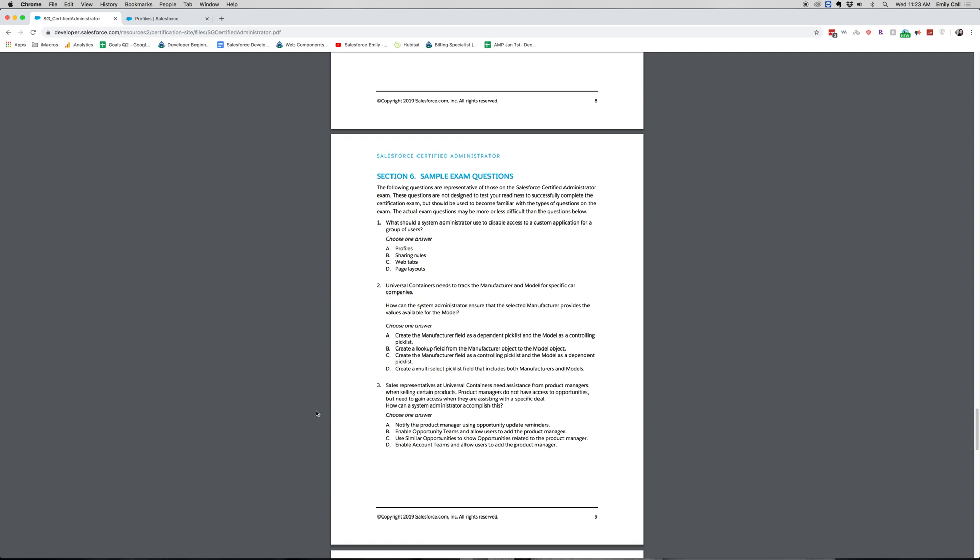So you do want to create a controlling picklist for this. The difference is between a dependent picklist and a controlling picklist. You want to use the manufacturer as the controlling picklist because that one came first in the question and it's a lot easier to choose a manufacturer and then a model than to choose a model of a car and then choose the manufacturer. So that's why A is incorrect and C is correct.